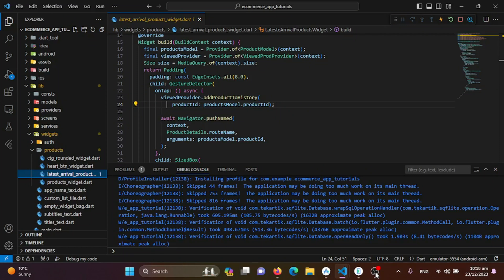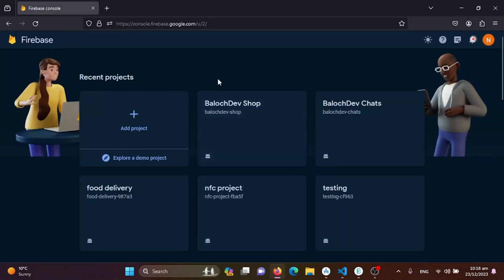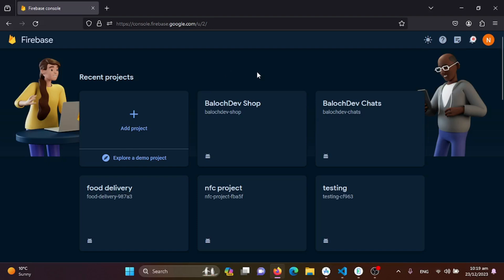Let's open our browser and go to console.firebase.google.com. Open the Firebase console and log in with your Gmail ID, and fill in all your account information which will pop up on your screen. After that, you will be getting a dashboard screen.